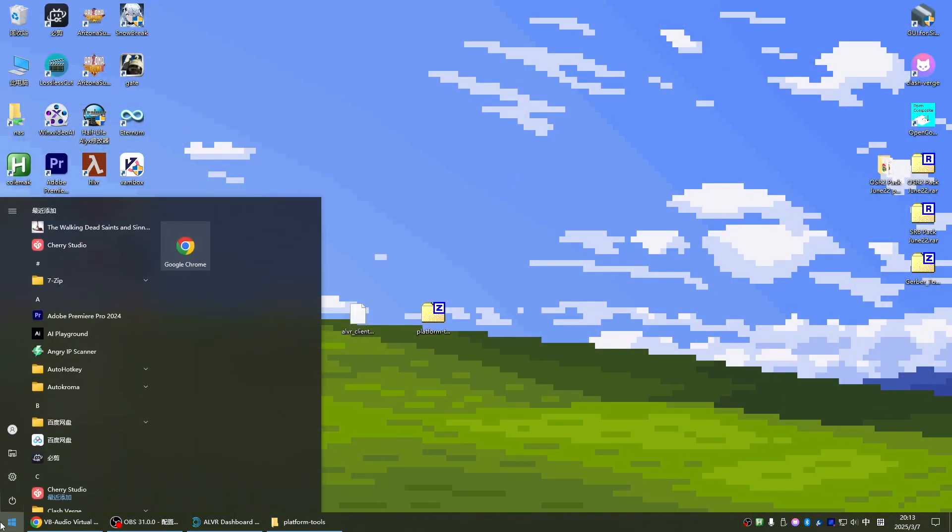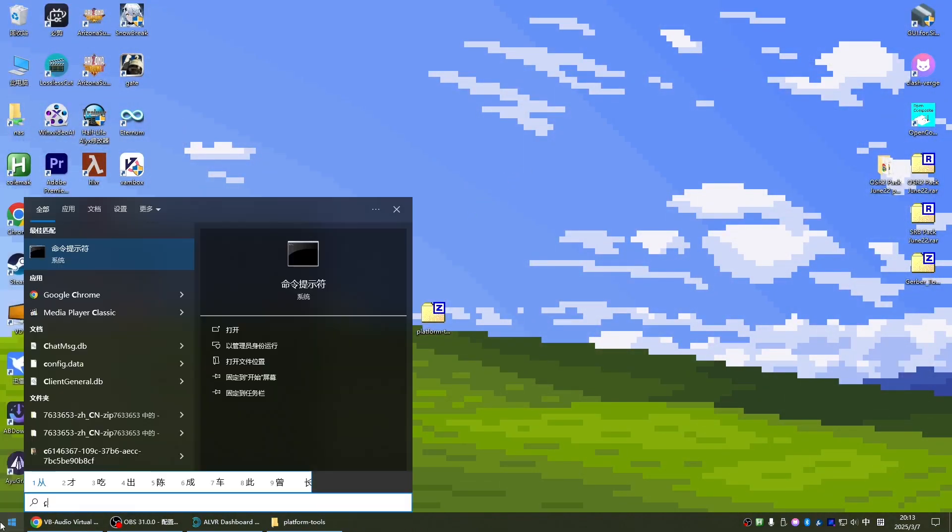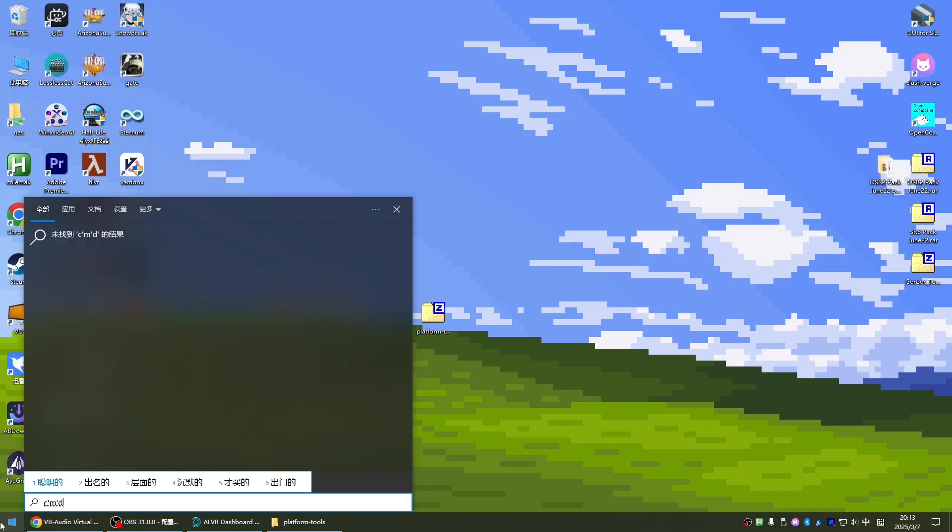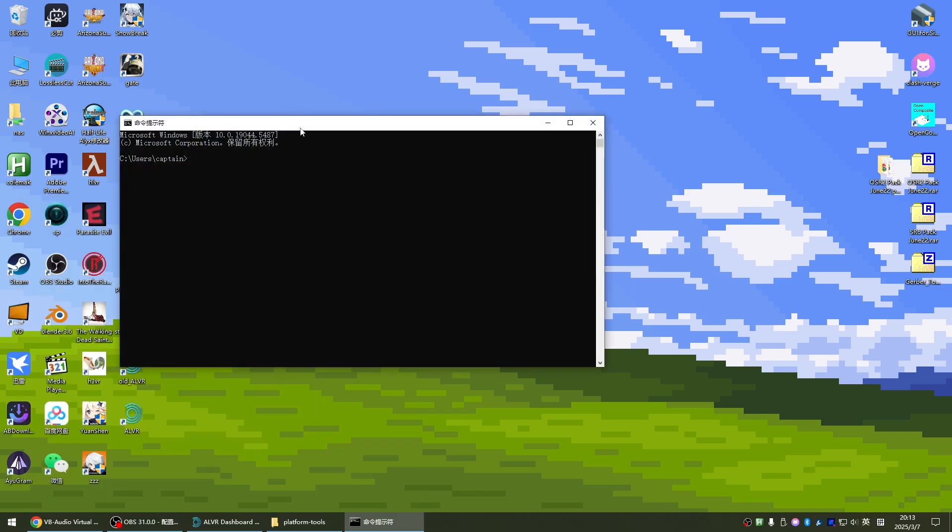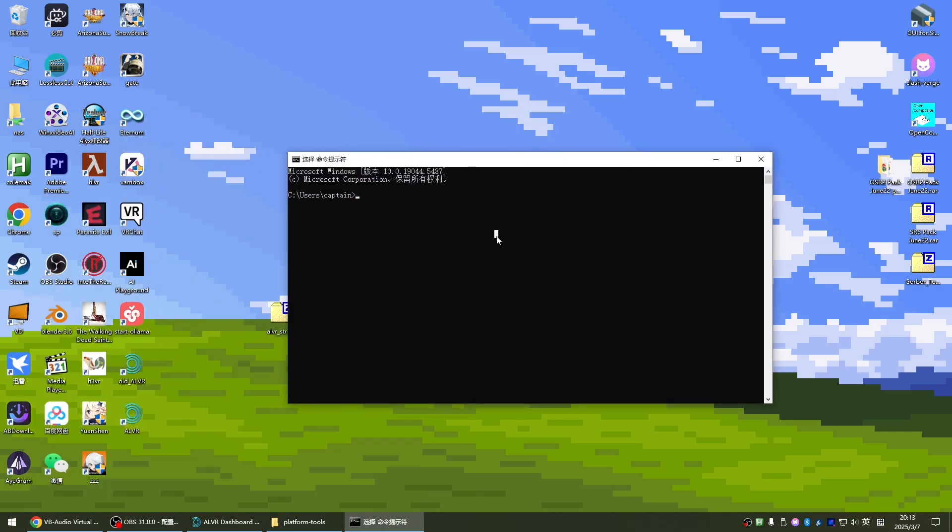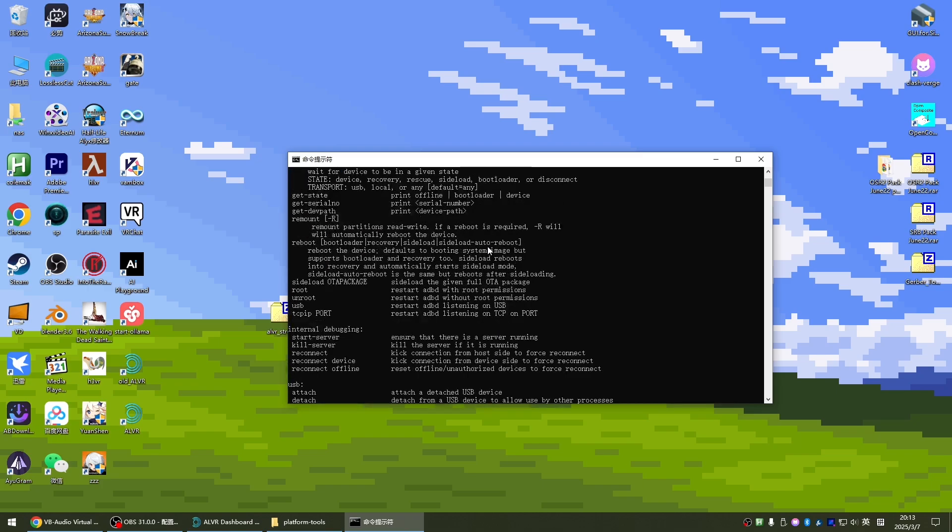Now we click on the start menu. Enter CMD and enter. Open this command prompt. To verify the environment variable is set successfully, we can enter ADB to see that there is this output.